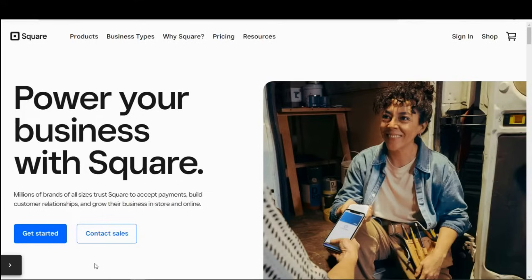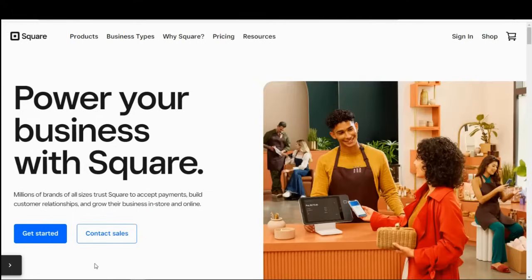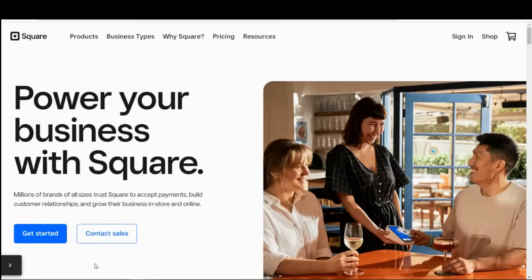You can accept in-person, mobile, and remote payments using smartphones, Square card readers, or Square software for online payments.